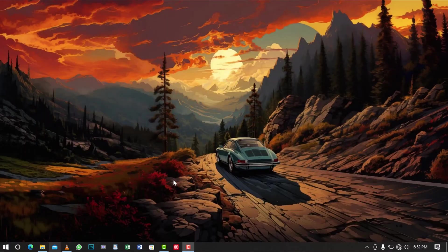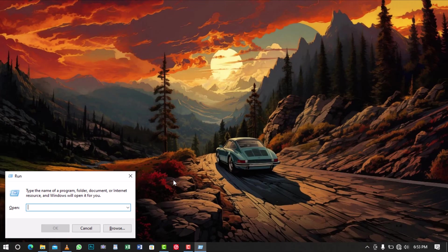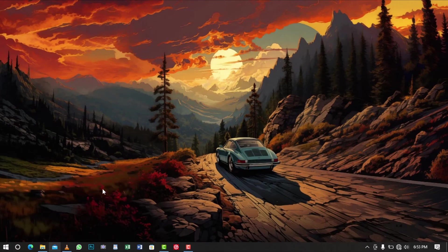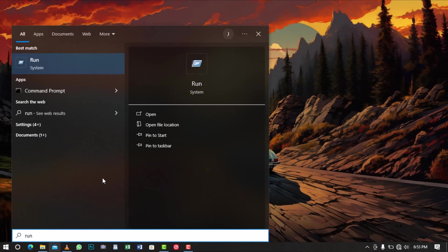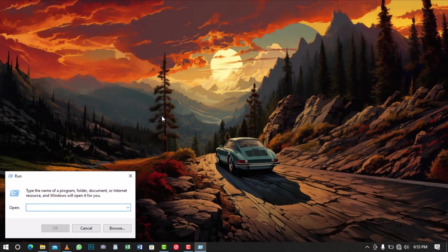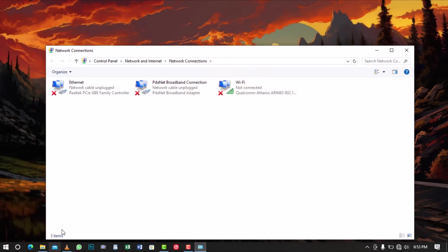Sometimes disabling and then re-enabling the network interface card can help you fix this network issue. To do this, open the Windows Run dialog by pressing the Windows key plus R on your keyboard or by searching for Run in the Windows search box. Once the Run dialog is open, type in ncpa.cpl and click on OK to open the Network Connections window.